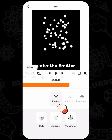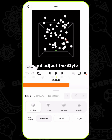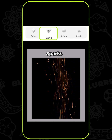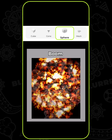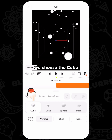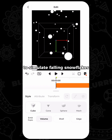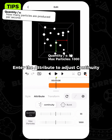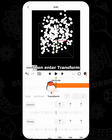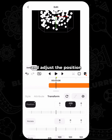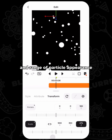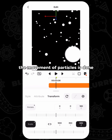Firstly, enter the emitter and adjust the style. Different styles can simulate various particle effects. Here we choose the cube to simulate falling snowflakes. Enter the attribute to adjust continuity — adjust the values based on the intensity of the snowfall. Then enter transform and adjust the position, direction, and range of particle appearance. Here, the movement of particles is done.